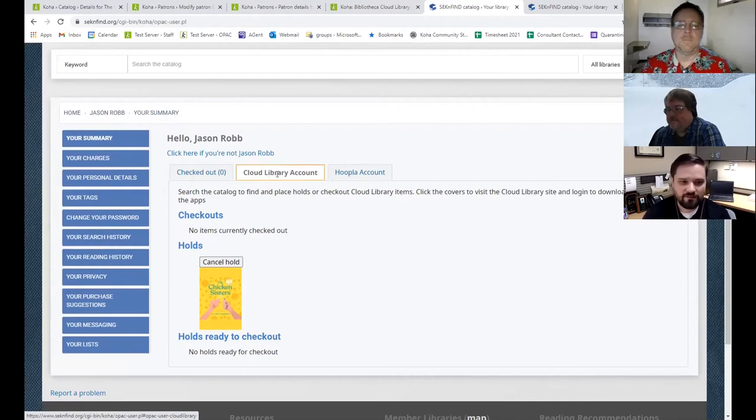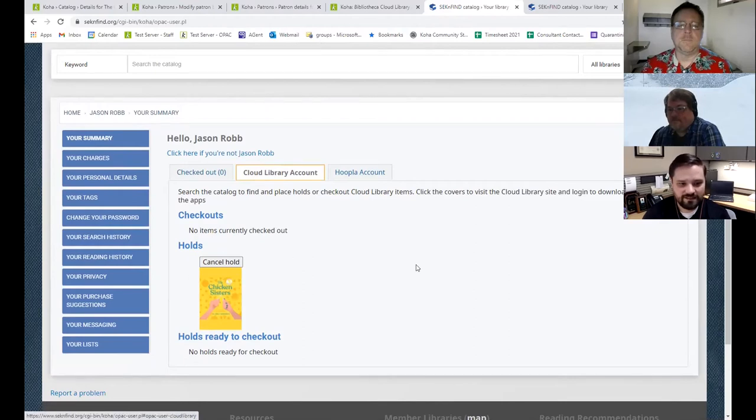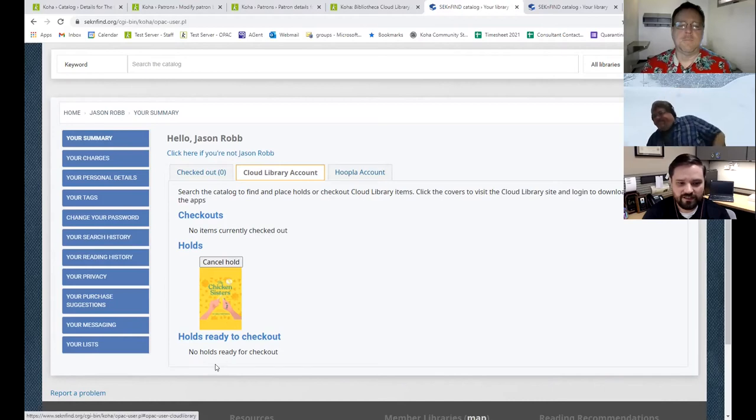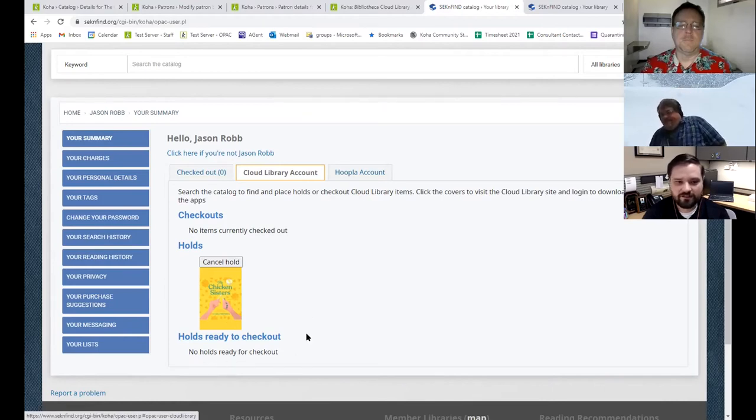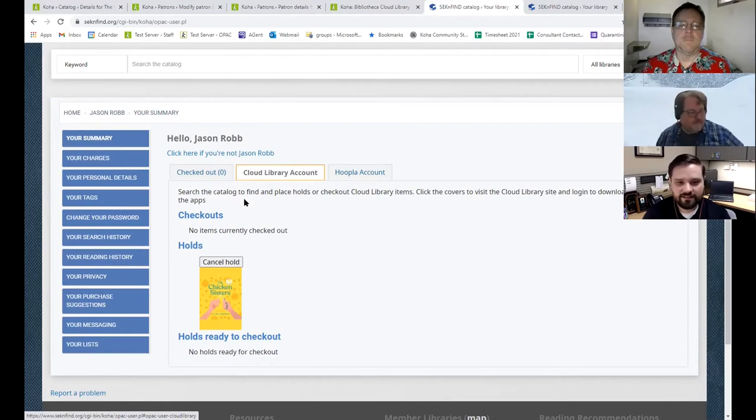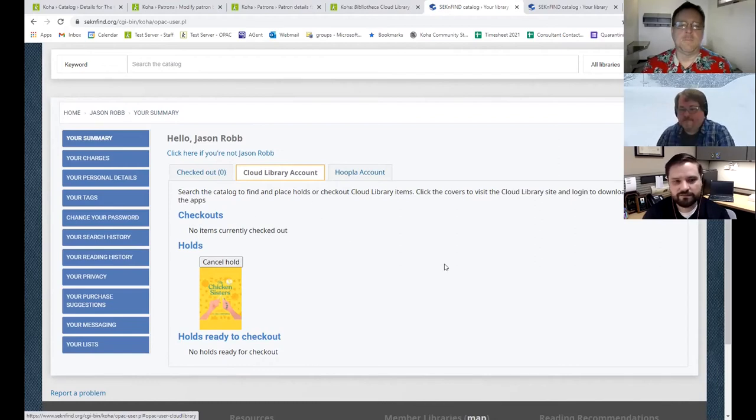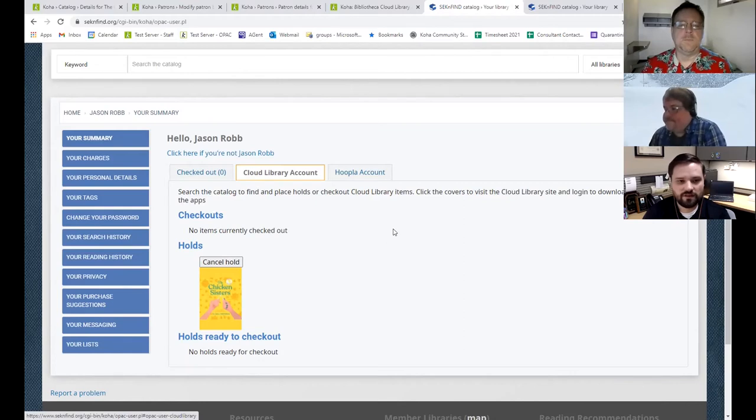So on my account summary, you can see that there's that hold I just placed. I can cancel it from here. When that's ready, it'll move down to ready for checkout and I can check it out directly from here. And then if I had current checkouts, it would let me also return them from here. Cool.